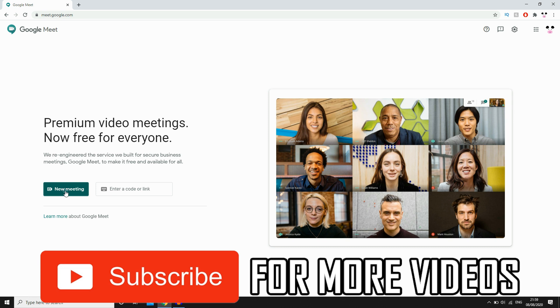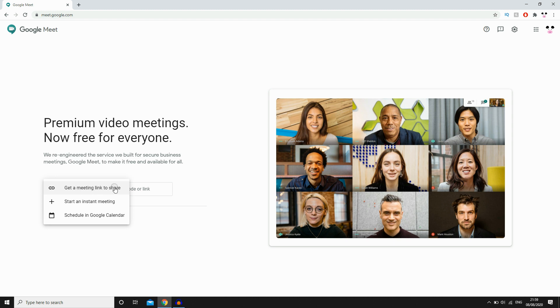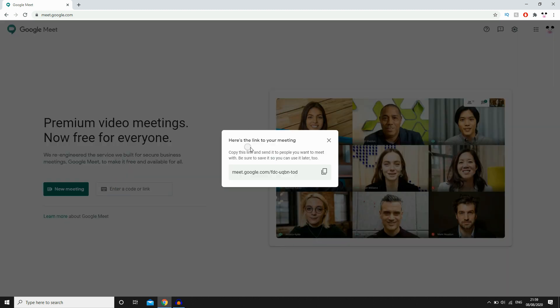First step is going to be clicking New Meeting. This is if you want to be the host, this is the host version. I'll be showing you how to do it if you're just in a meeting later, but right now click New Meeting.